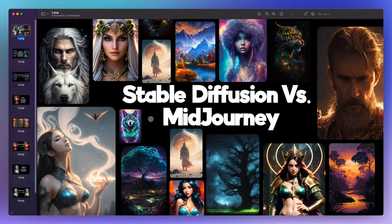Stable Diffusion tends to be cheaper than Midjourney, depending on how you set it up. Midjourney is only accessible through the Midjourney website, while Stable Diffusion is available through its original repositories. However, many companies build on Stable Diffusion's technology and offer those products to the public so users don't need their own GPUs — though in this case we did use our own GPUs.